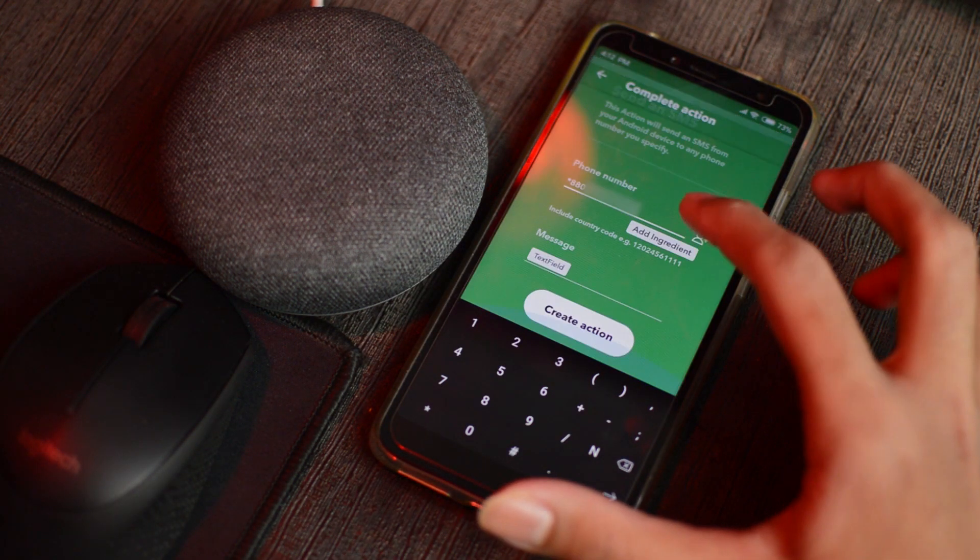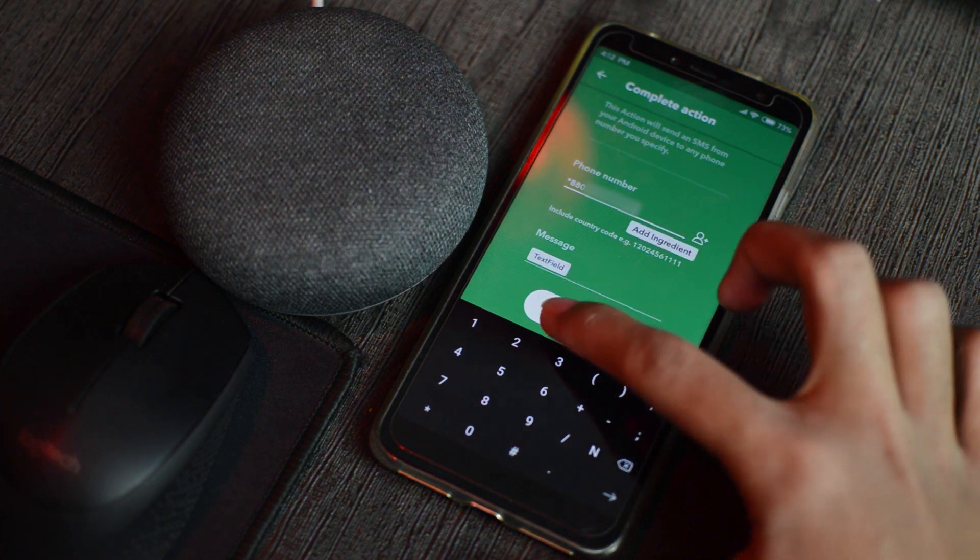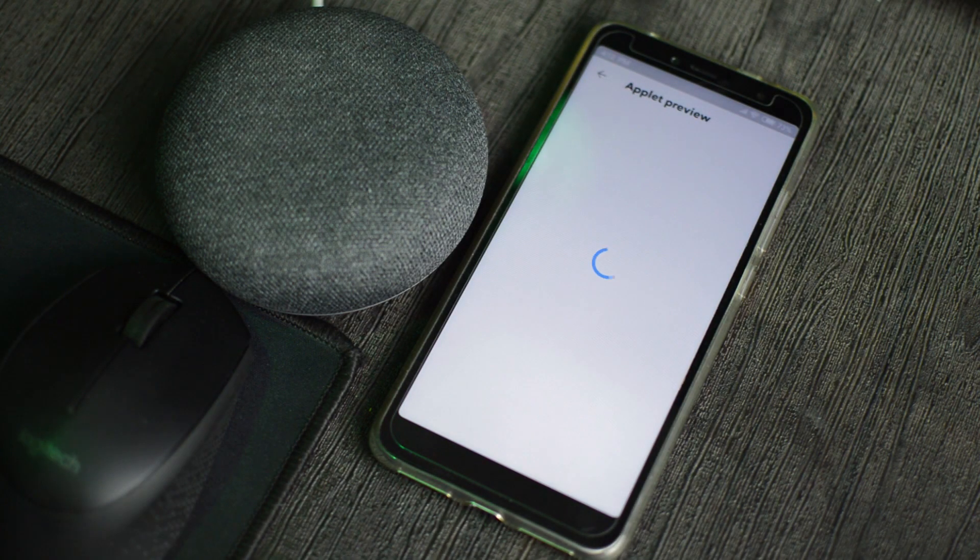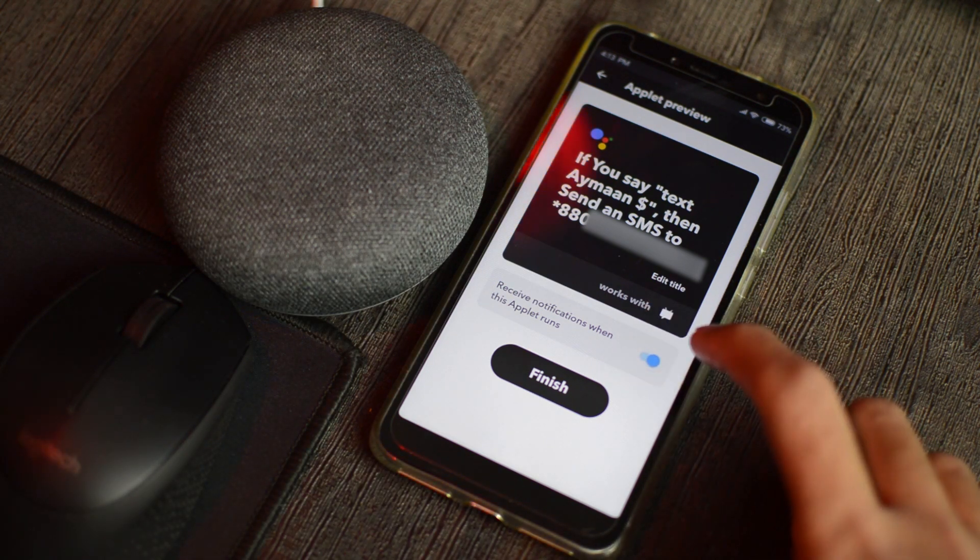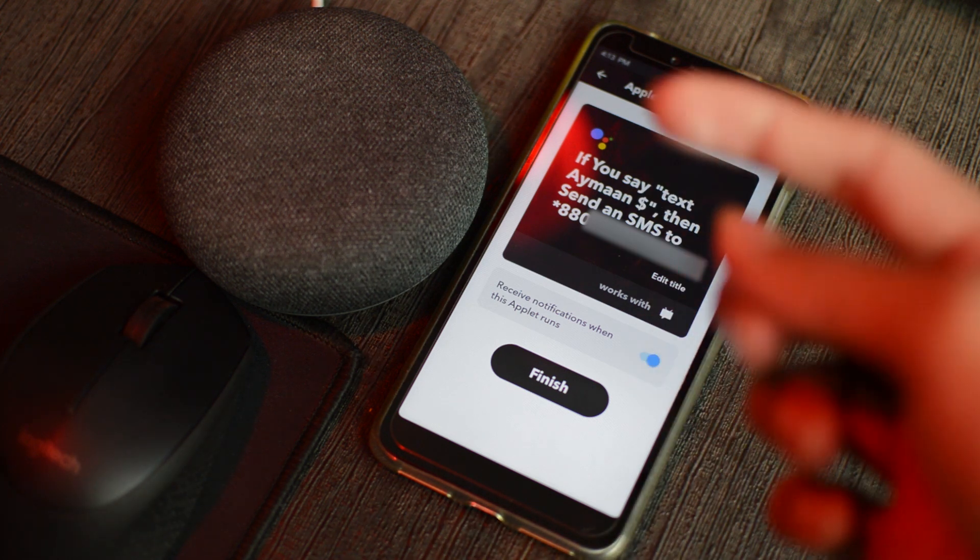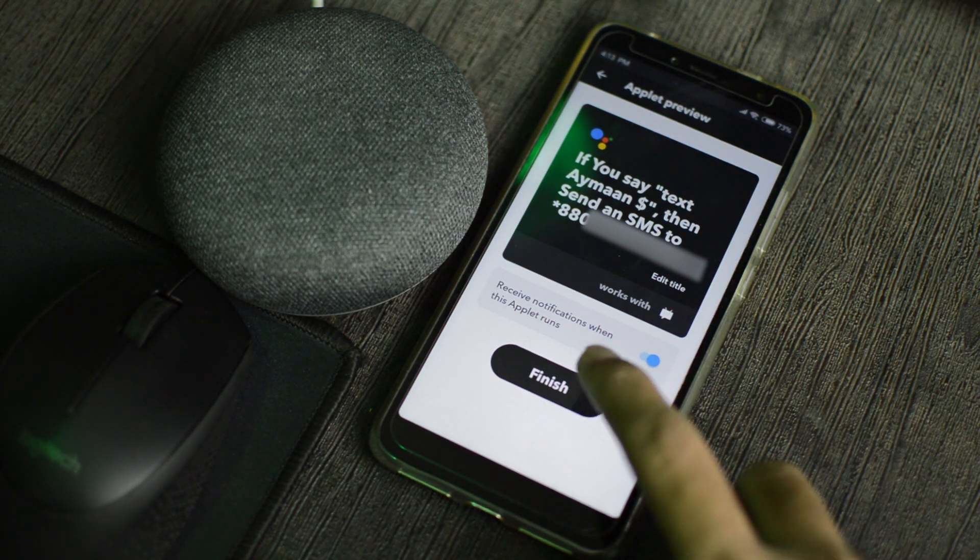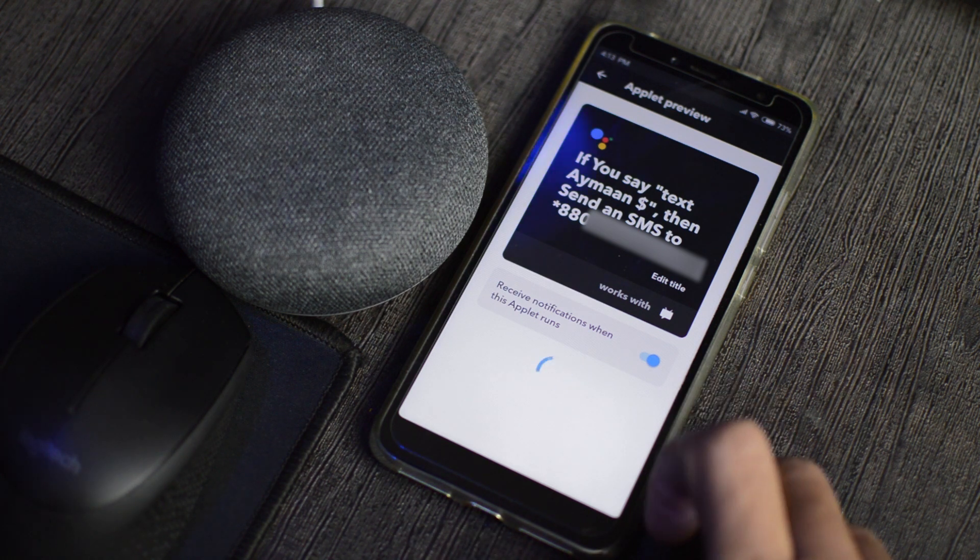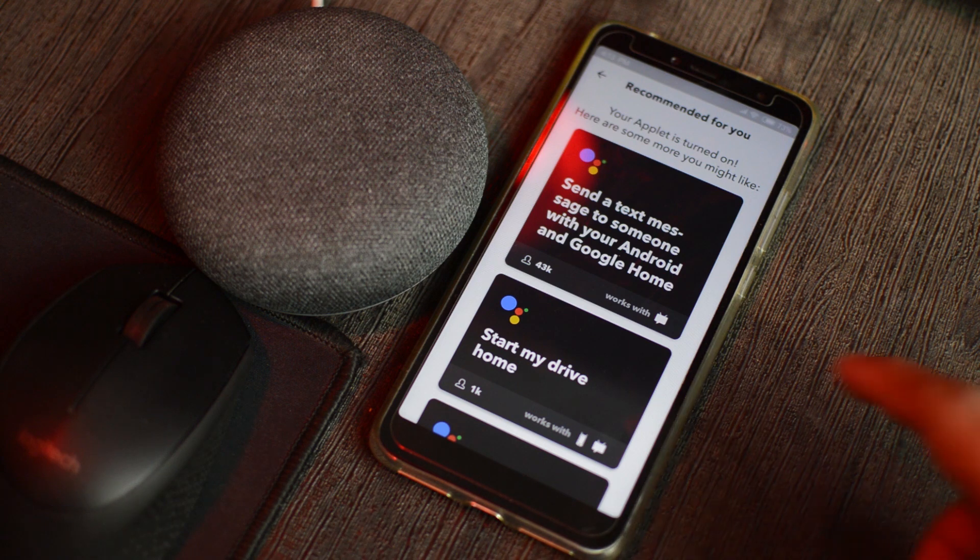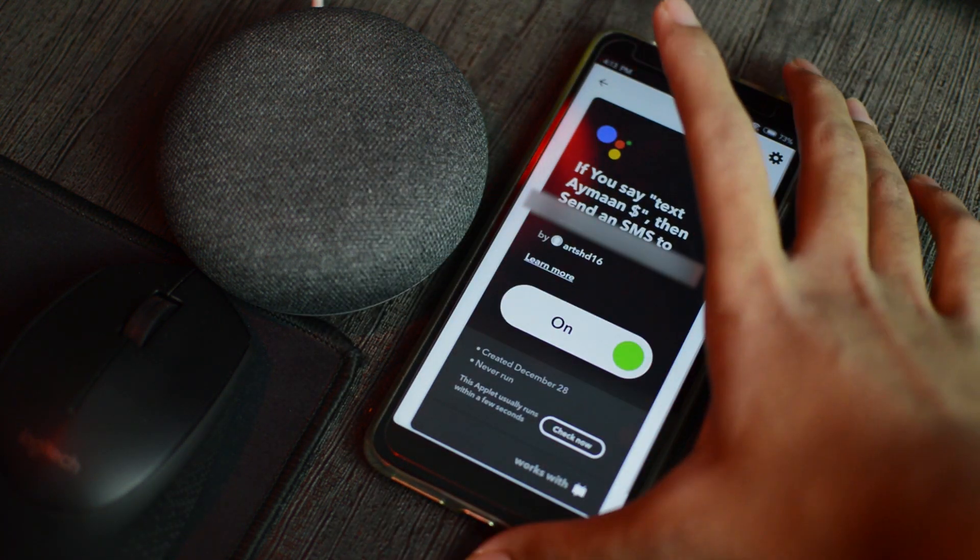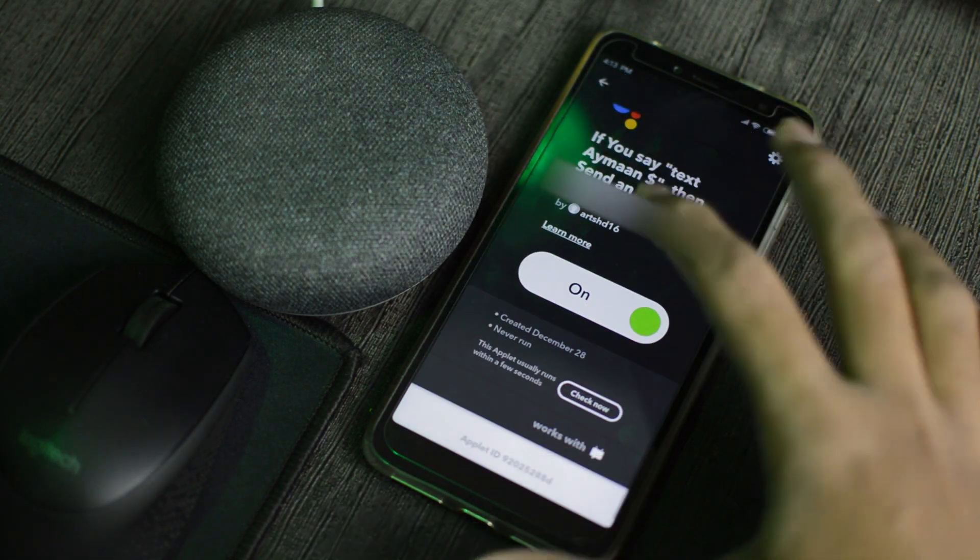So now we will press create action. So I'm going to turn on this slider so that I receive notifications whenever this applet runs. So we'll press finish. So now we have our applet.